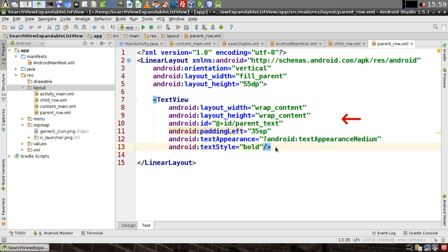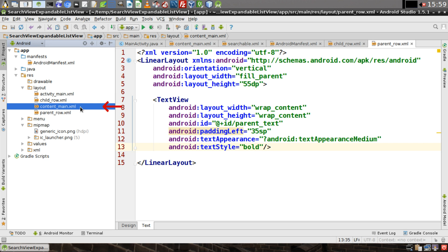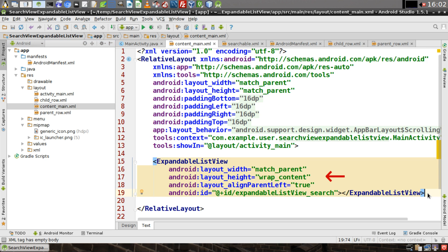Open content_main. Now create an expandable list view — the width needs to match parent, the height can wrap content, and we'll align it to the parent's left. Make sure you give it an ID and we'll call it 'expandable_list_view_search.' This is where your search results are going to be displayed.